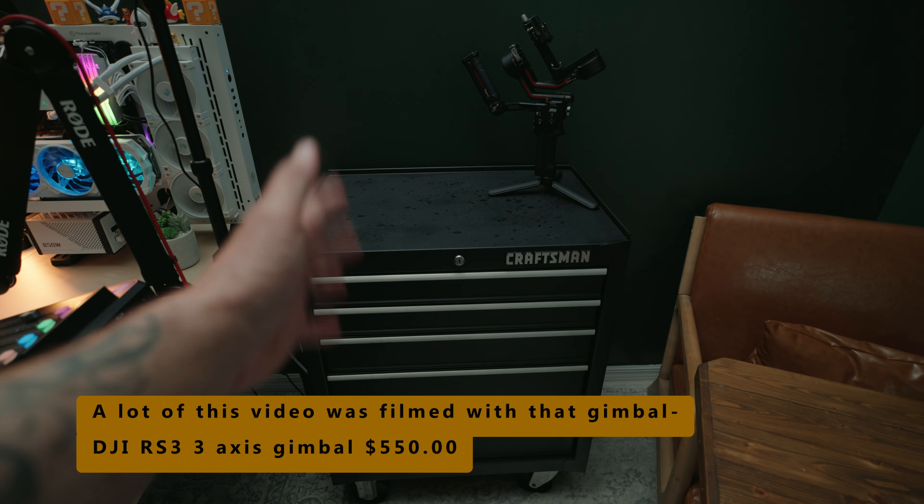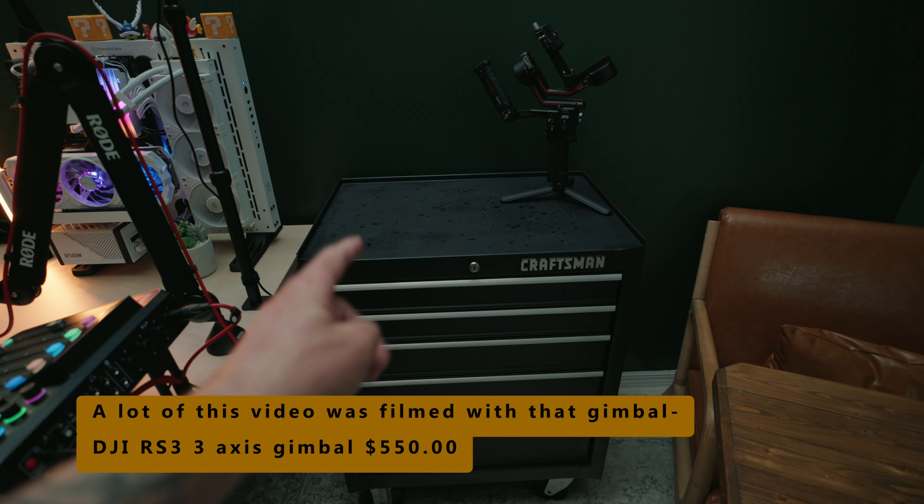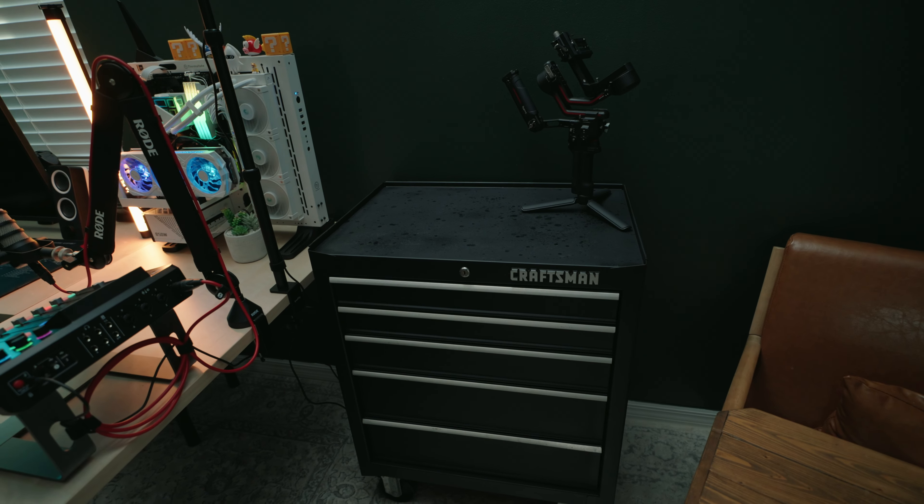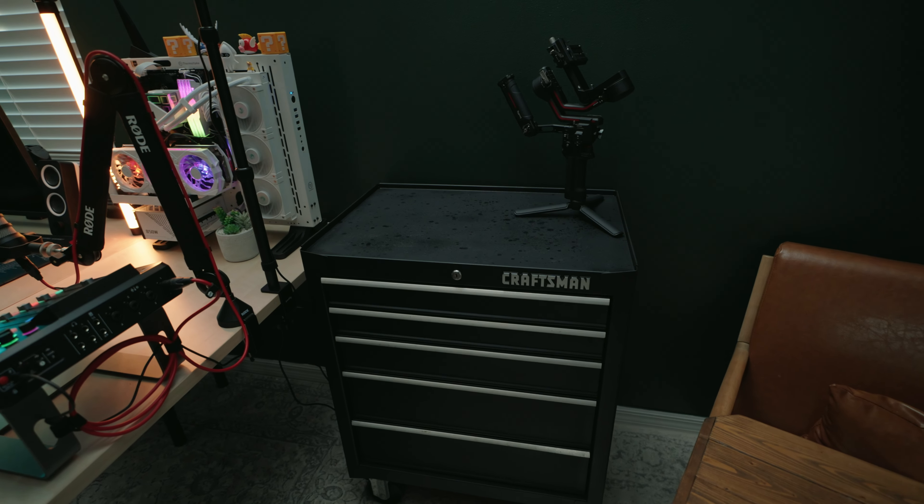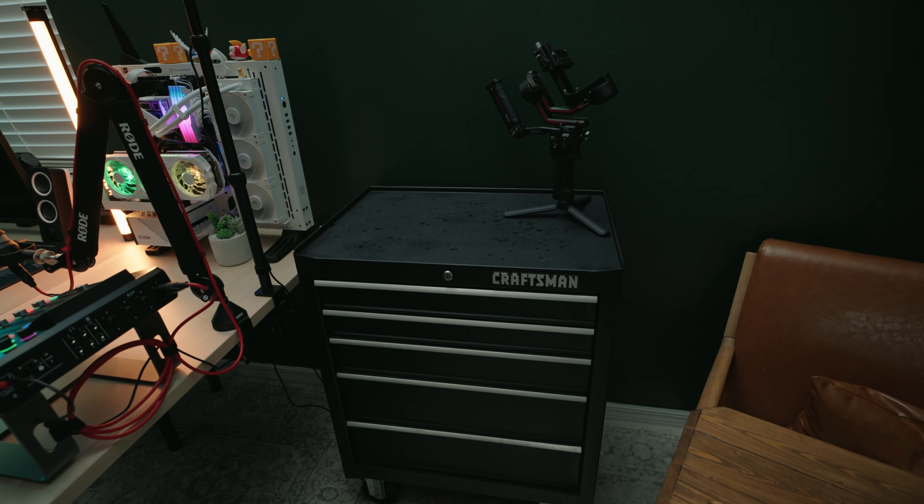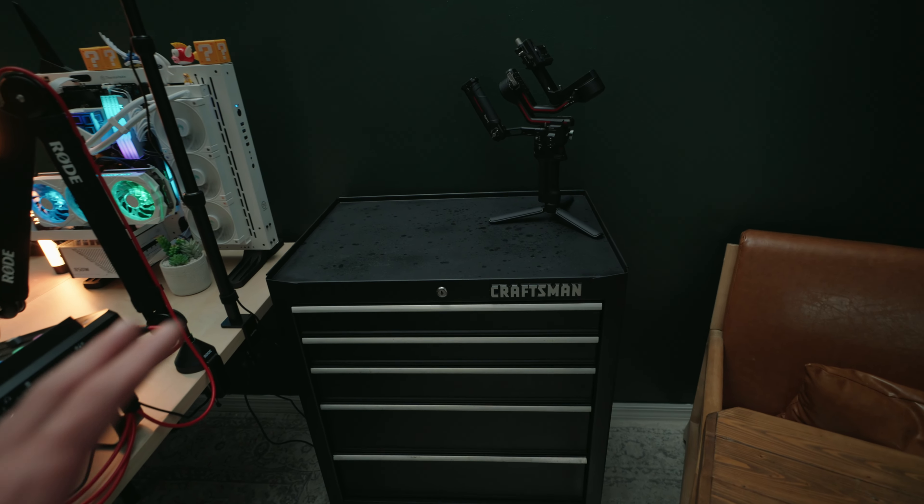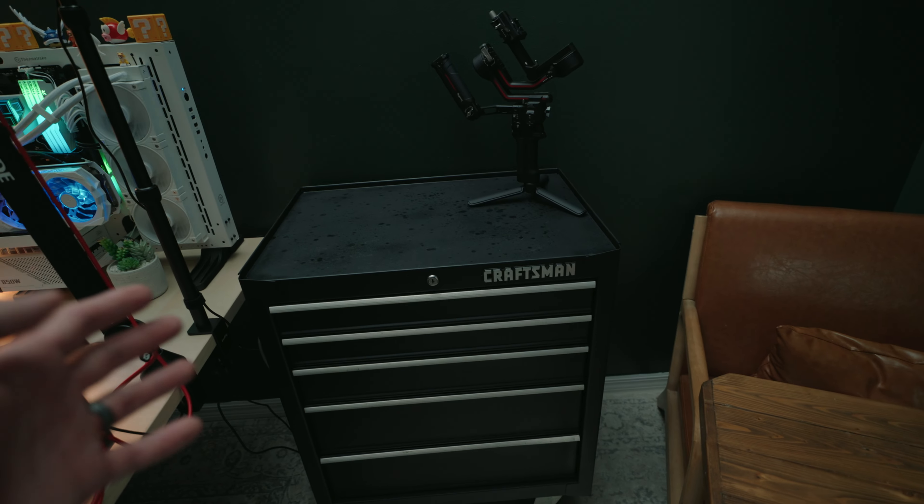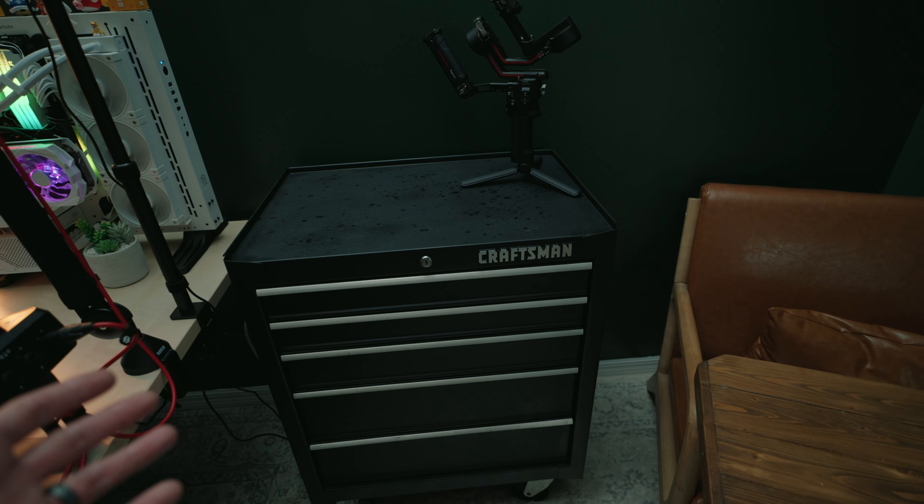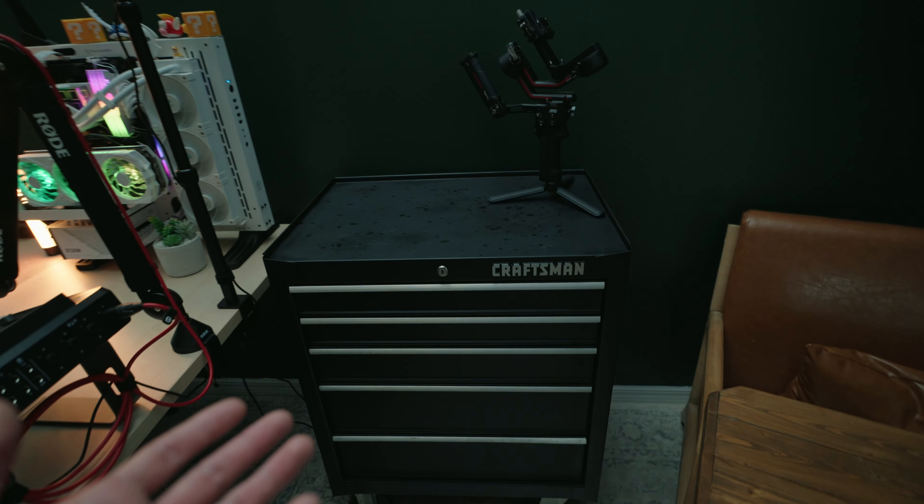And then the only other item in this space is the content creator special, the black toolbox for your gear. This was actually completely red. I bought it used and got it for a great deal and just spray painted it with textured spray paint. And it came out beautiful. It honestly looks brand new.